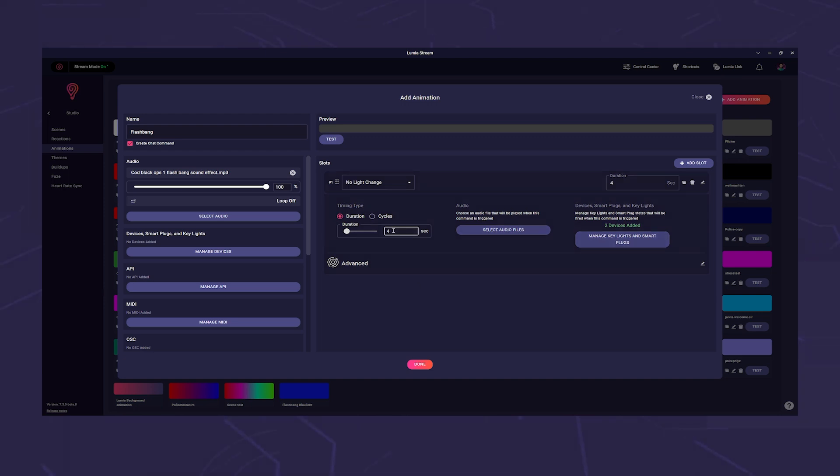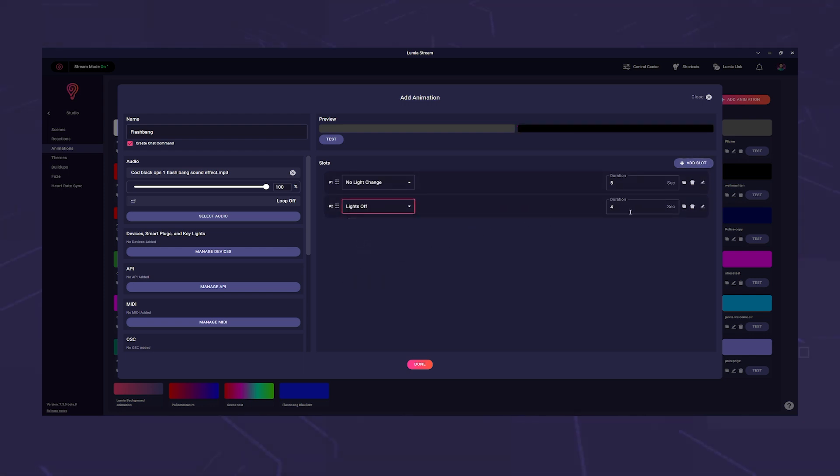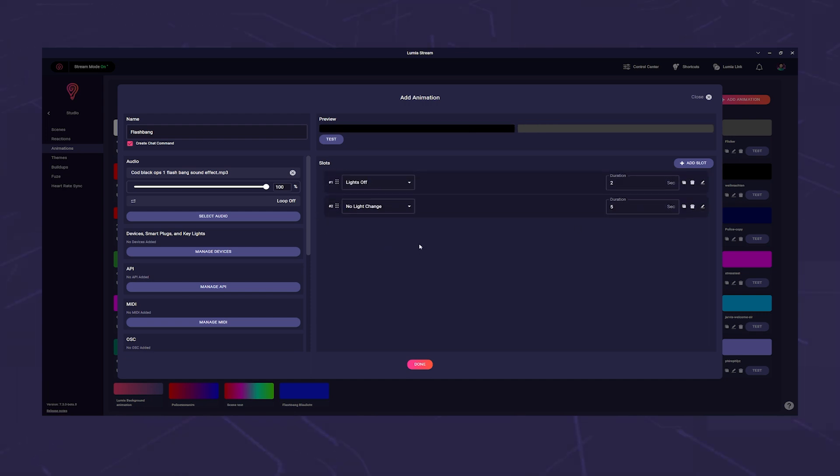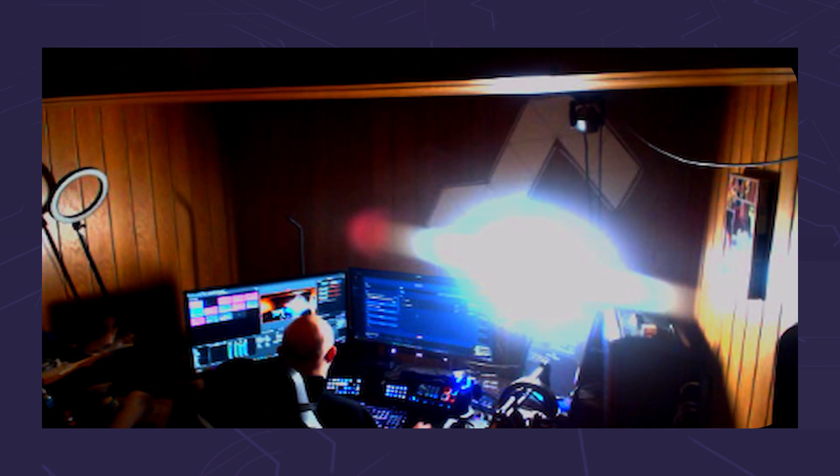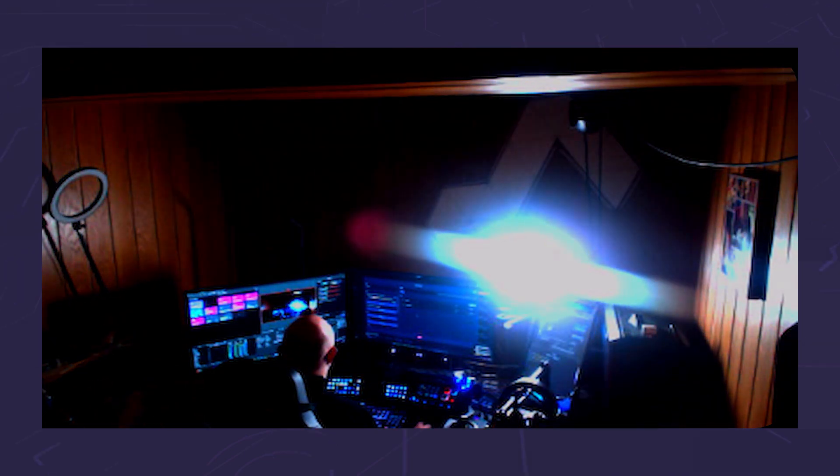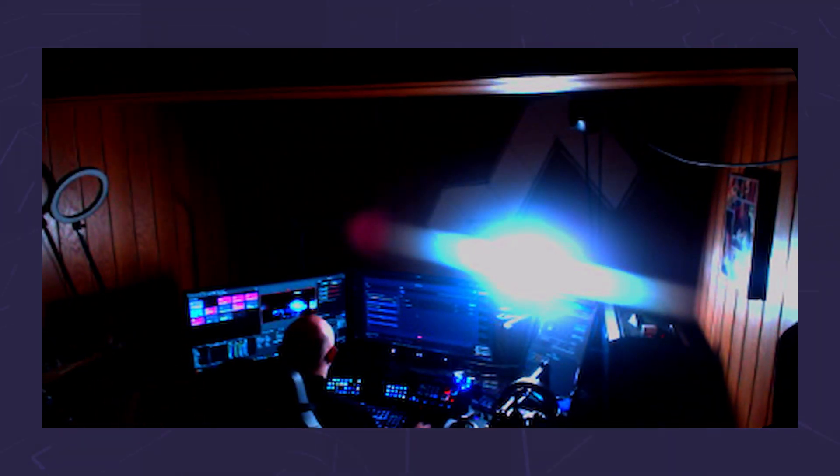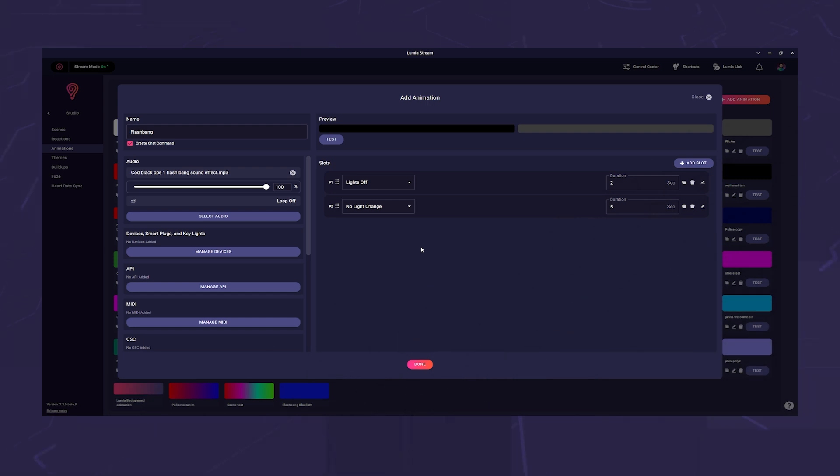Now we do a quick tweak and add a slot. We set it to Lights Off and two seconds, then we grab it with the mouse and drag it to the first position, so the light only flashes when the bang comes. And the flashbang is ready in two minutes of effort.